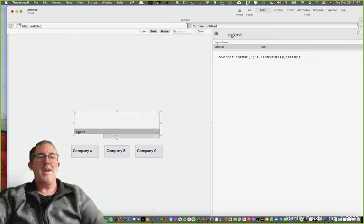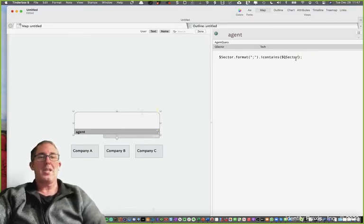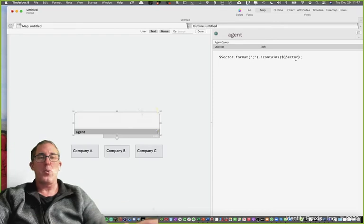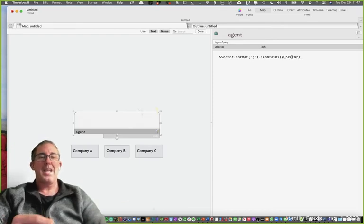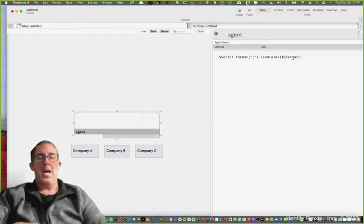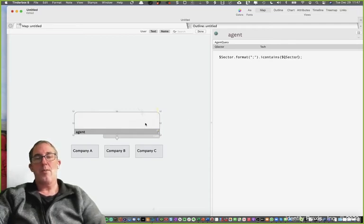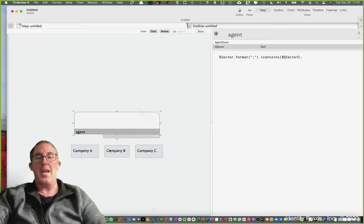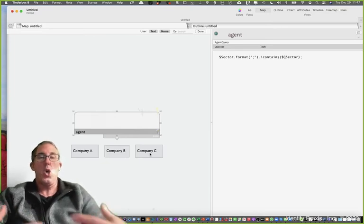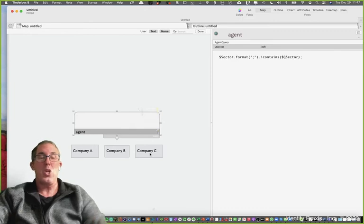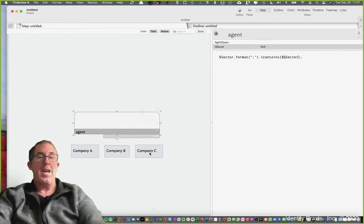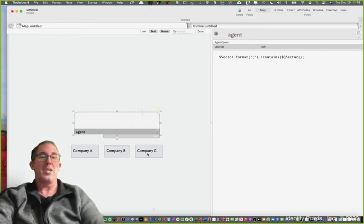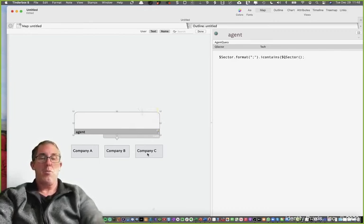If I didn't have the word agent, Tinderbox wouldn't understand what to do because if you just said contains q_sector, well how does Tinderbox know what to do? Do you want it to take the value of sector from the agent or the value of sector from company A, company B, company C? It wouldn't know your intention.